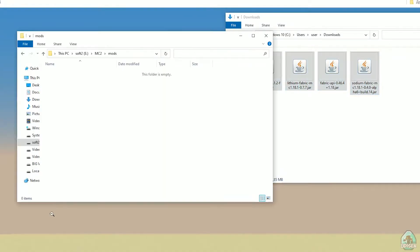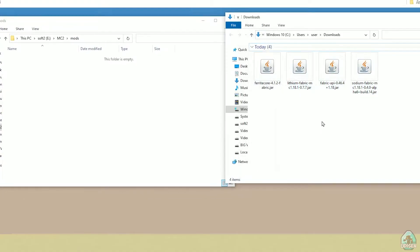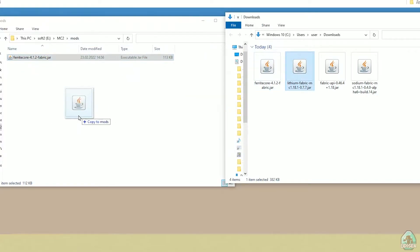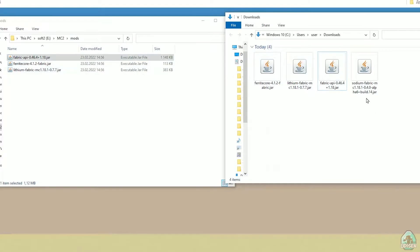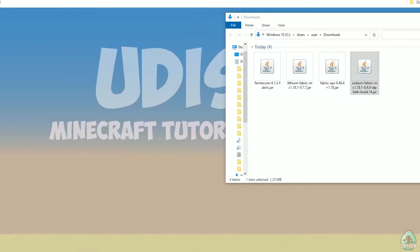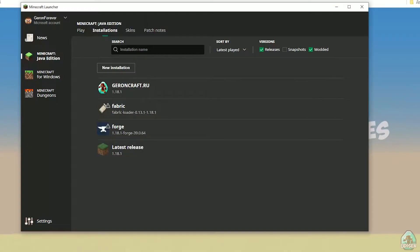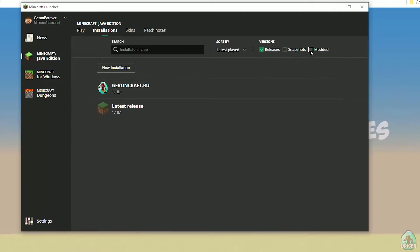After that, I can download all files. Inside the mods folder, drop Ferrite Core, so mods folder and drop inside mods folder: Ferrite Core, Lithium, Fabric API, Sodium.